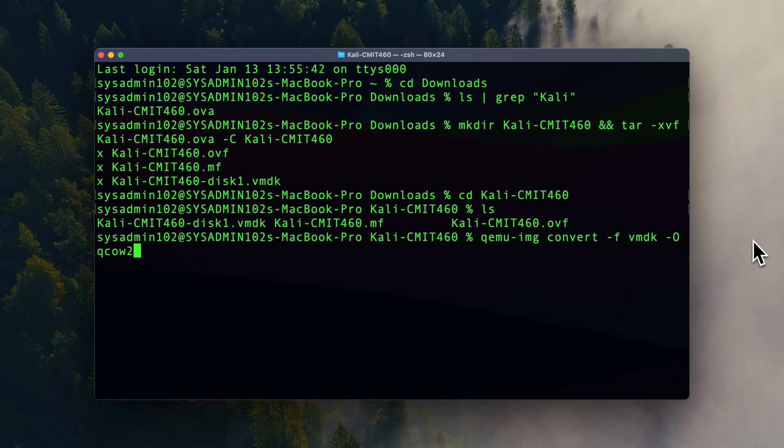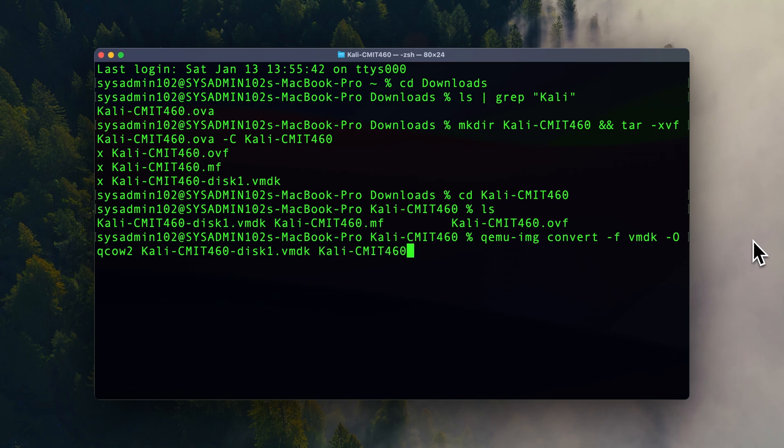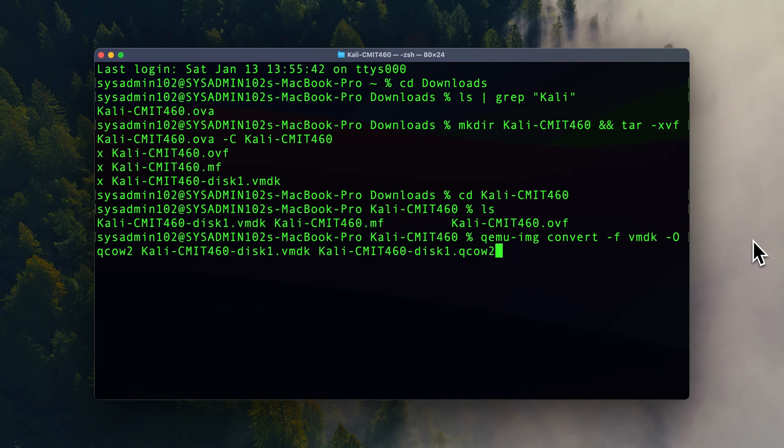And it's going to be the Kali Linux CMIX 460 disk number 1 VMDK. And then again it's going to be Kali Linux CMIX 460 disk number 1, but this time it's going to be QCOW2. And enter.